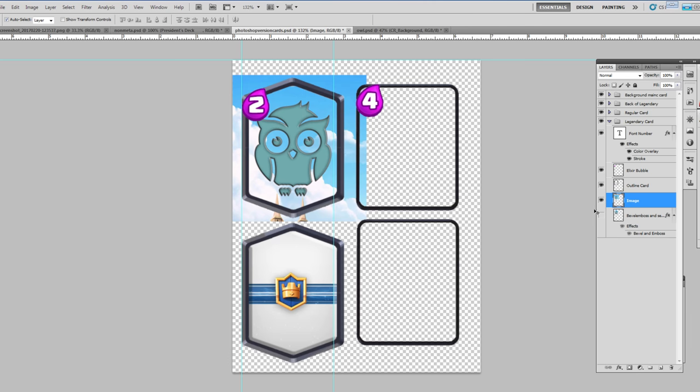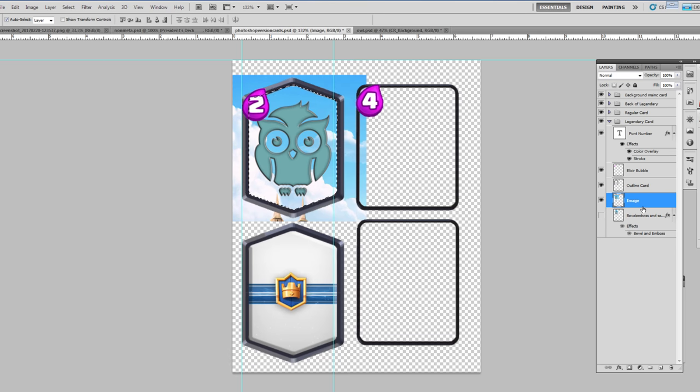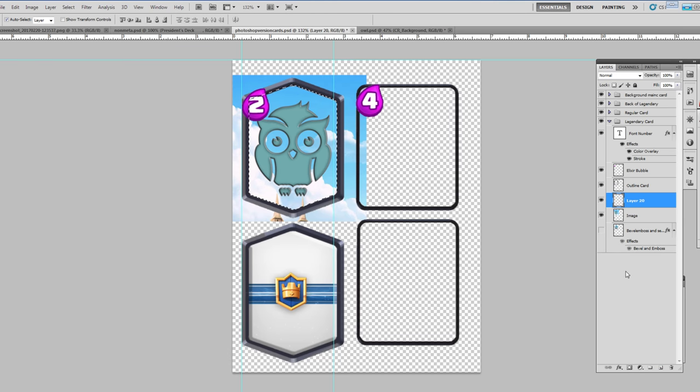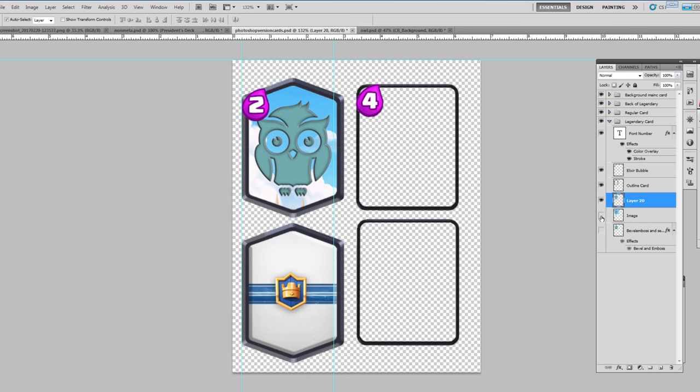And then once you do that, we need to cut it out. So this bevel and emboss layer is the correct size. Hit Control and select those pixels, and then go back to your image layer that you added and hit Control+C. That will copy the exact pixels that you need. Make a new layer and then hit Control+V, so you paste those pixels into the new layer. Then you can hide your original layer just like that, that way you have the exact right size in there.